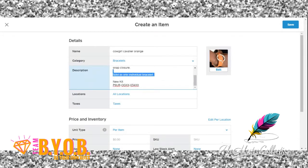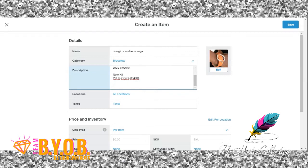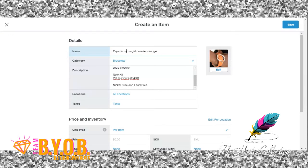For the description, you can do a search — for example, 'Cowgirl Cavalier orange' — in another window on the Paparazzi website, then copy the description from that page. You always want to put a description in here — don't leave this blank — because this is going to help people find your product. You can also type in 'nickel free and lead free,' and add 'Paparazzi Accessories' at the beginning. This helps people find your product.